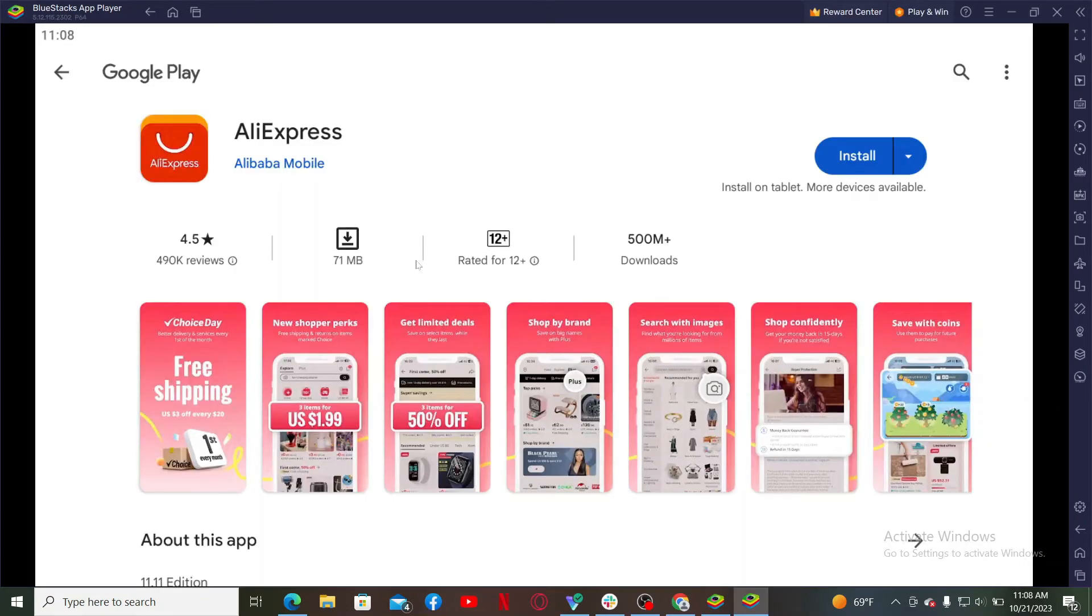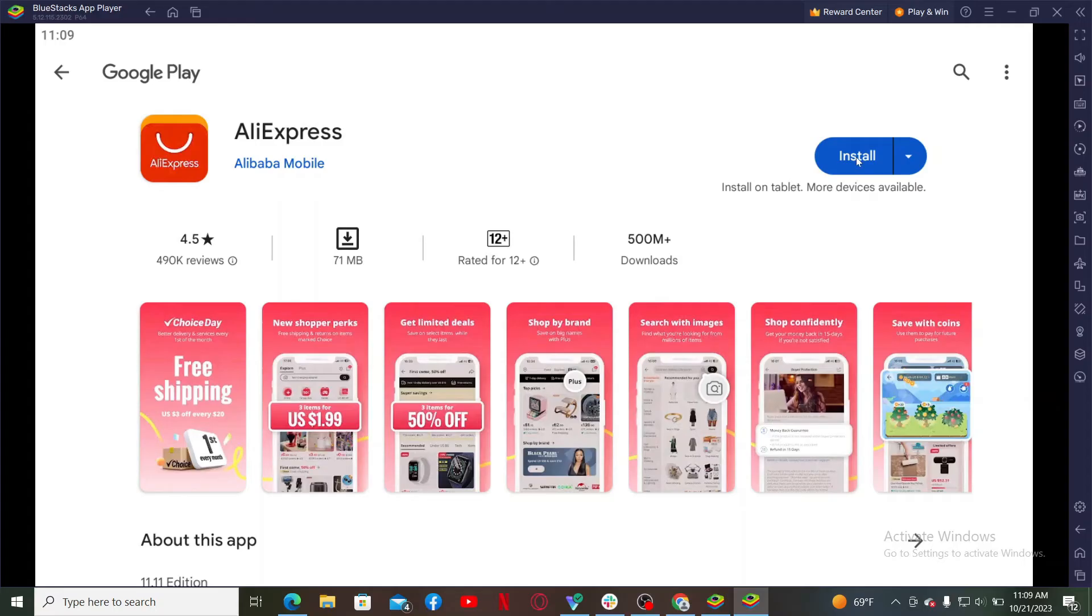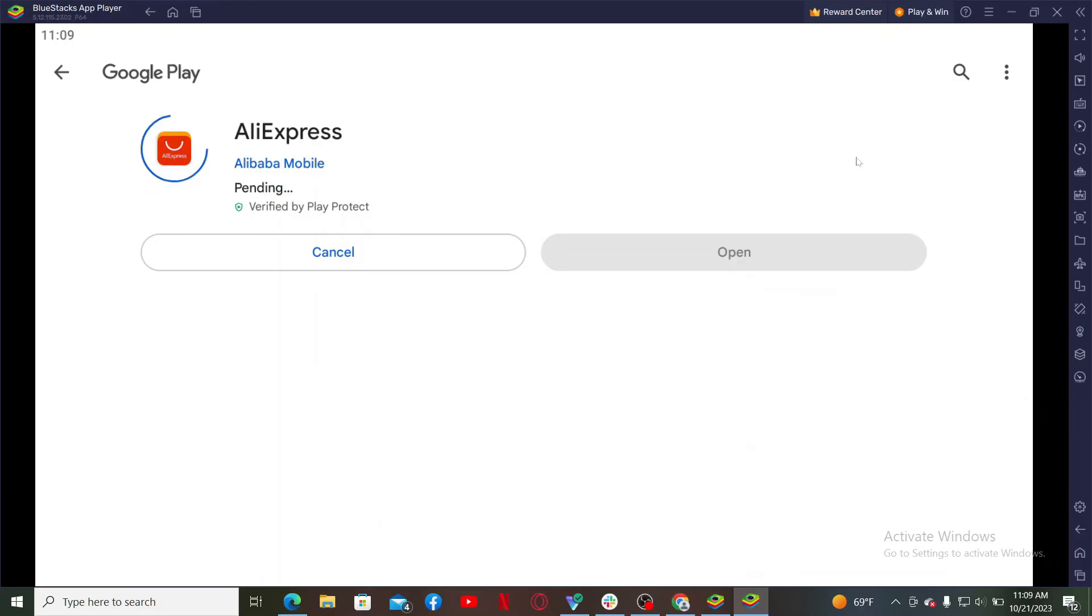Now, once you are logged into your Google account, it'll show you this AliExpress application on your display. Simply click the install button and wait until the application is downloaded for your BlueStacks app player.